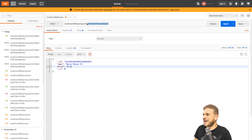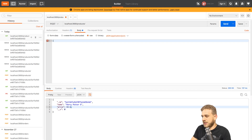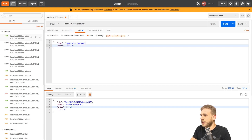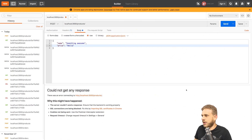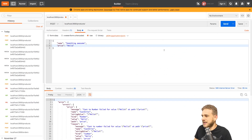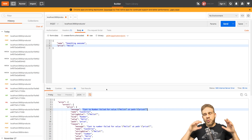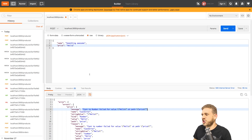Let's go back to Postman and create a new POST request to products. Set the body to a normal JSON object, set the name to 'something awesome', and set the price to 'hello' — which doesn't look like a correct price. If I send this, I get back an error: 'cast to number failed for value hello'. So that's great — we can't store strings as numbers. This is already something Mongoose checks for us and correctly throws an error.